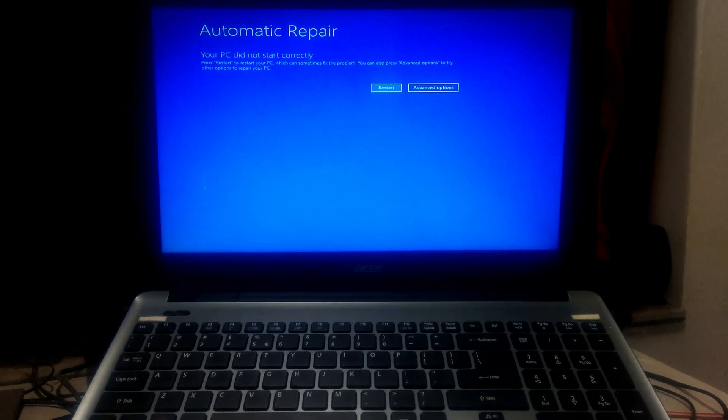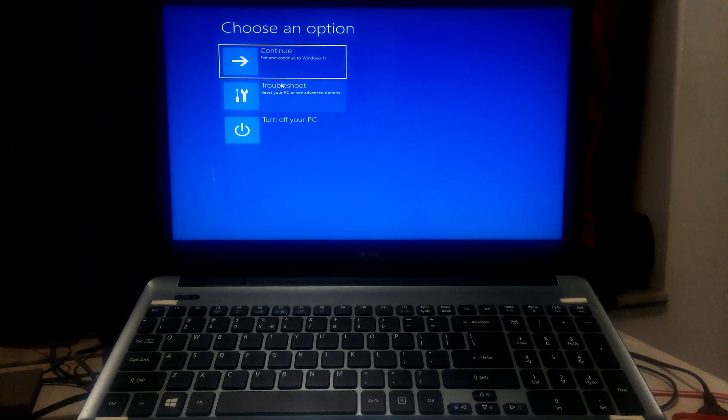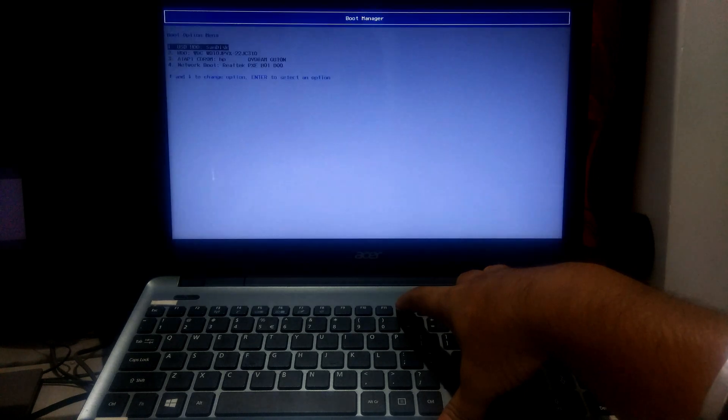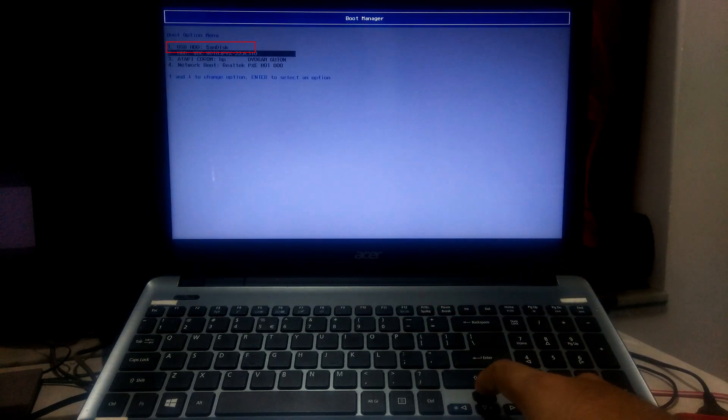Now insert your Windows Installation Media to your computer's USB port. After that, restart your computer and go to your PC's BIOS. Now select your USB drive to boot from that.